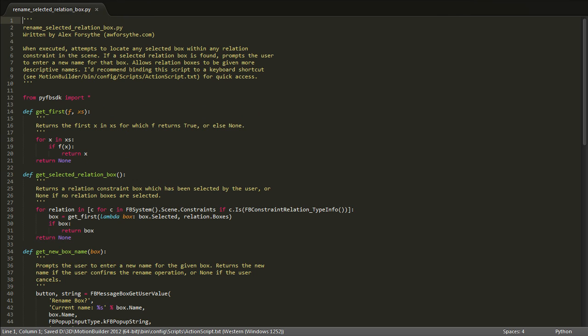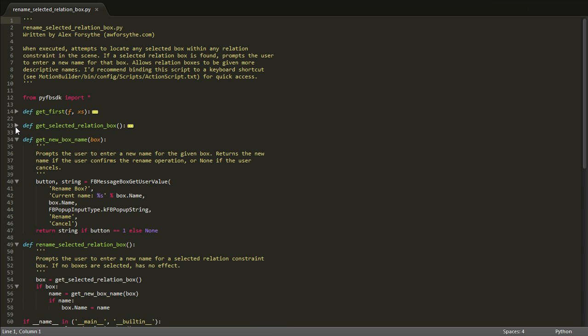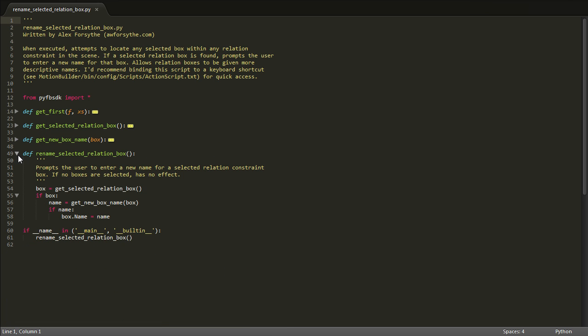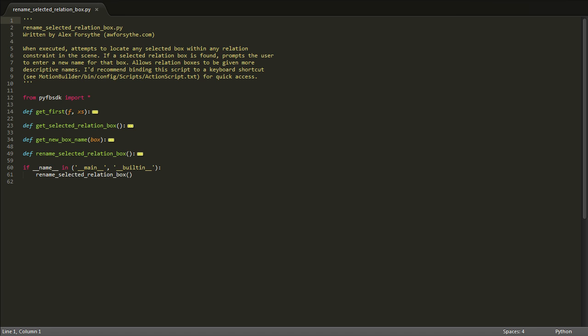In the remaining couple of minutes, I'm just going to briefly explain how the script works, just to give you an idea of how a simple script like this is put together. This is a script in the truest sense — it's a standalone file that does one useful thing whenever you execute it.